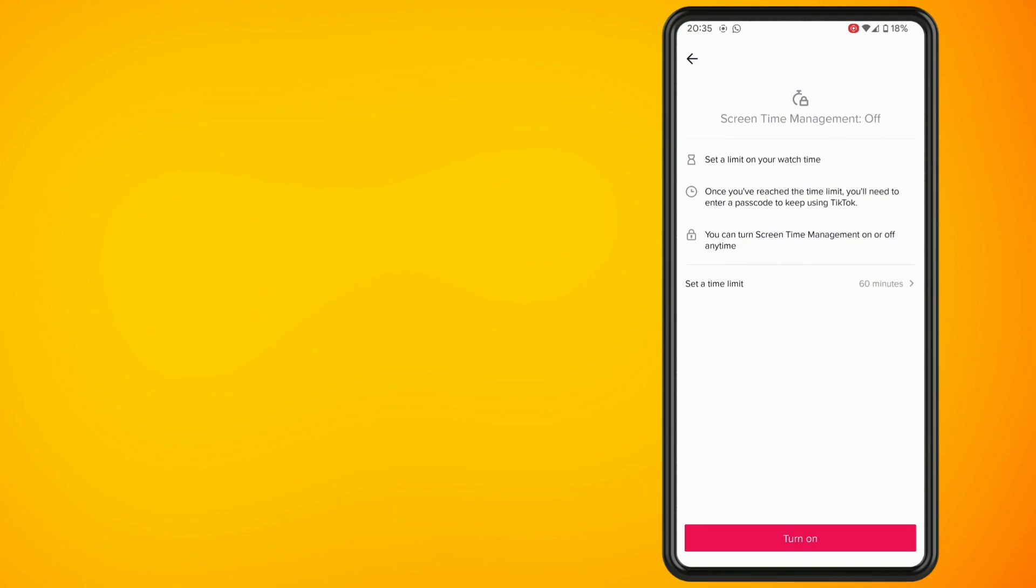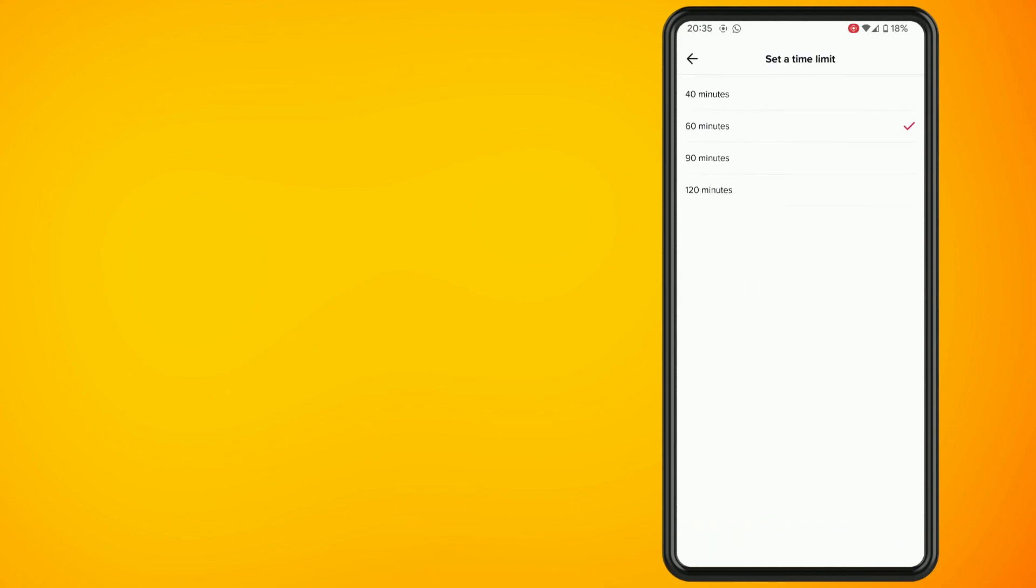Next set a time limit then select the maximum length of time you want to spend on TikTok each day. You can choose between the four options.